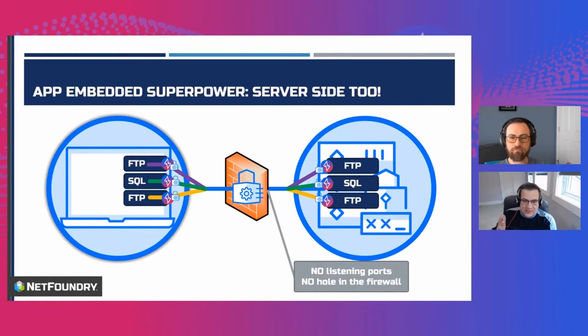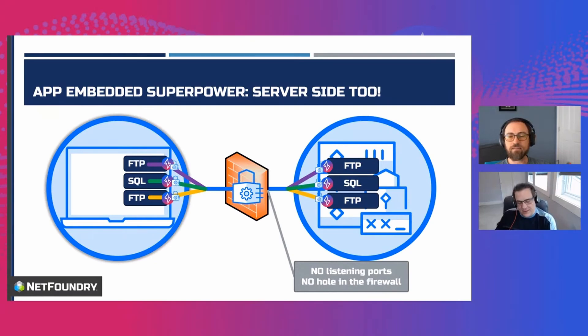Let me tell you about another great superpower of OpenZD, and that is that it's not just for clients, it's also for the server.